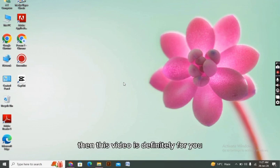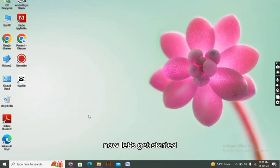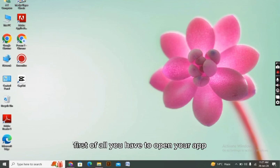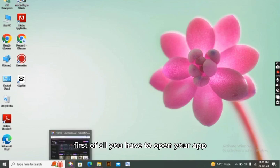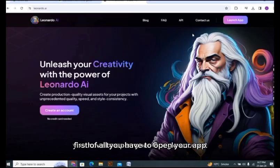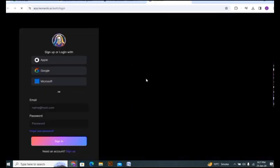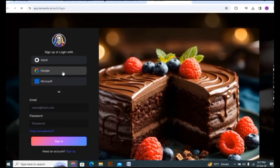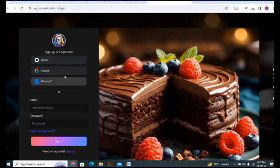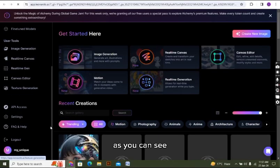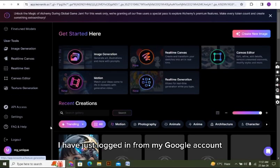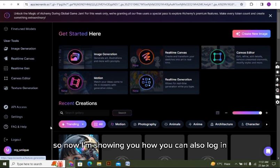First of all, you have to open your Google account. You have to log in to your account, and if you are a new person, then you have to sign up from your Google account or create a new account. I have just logged in from my Google account, so now I'm showing you how you can also log in by signing up.